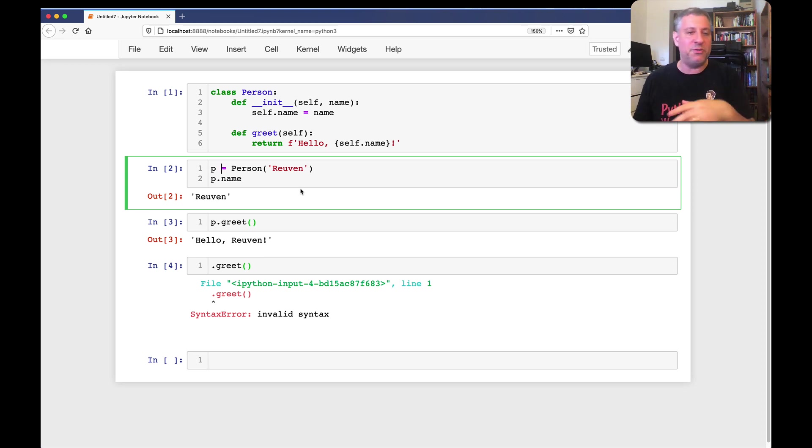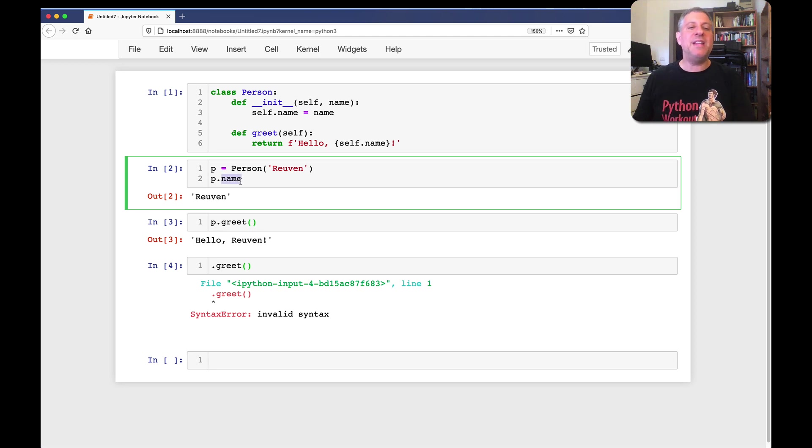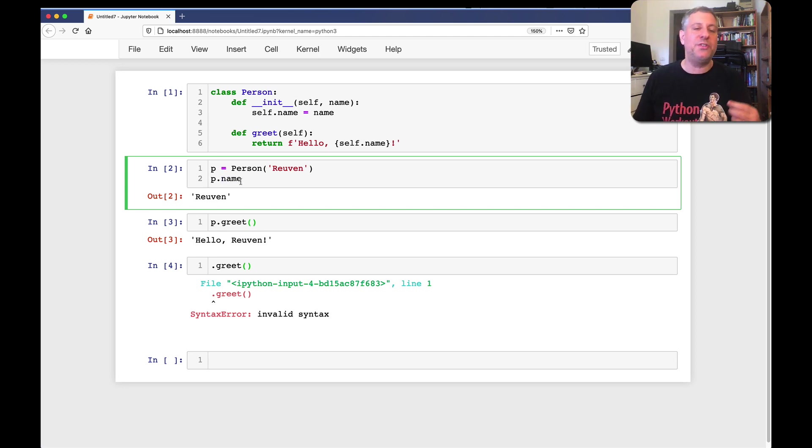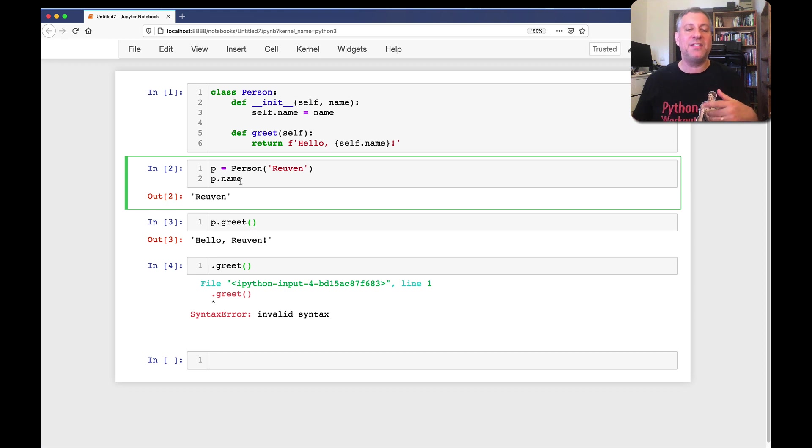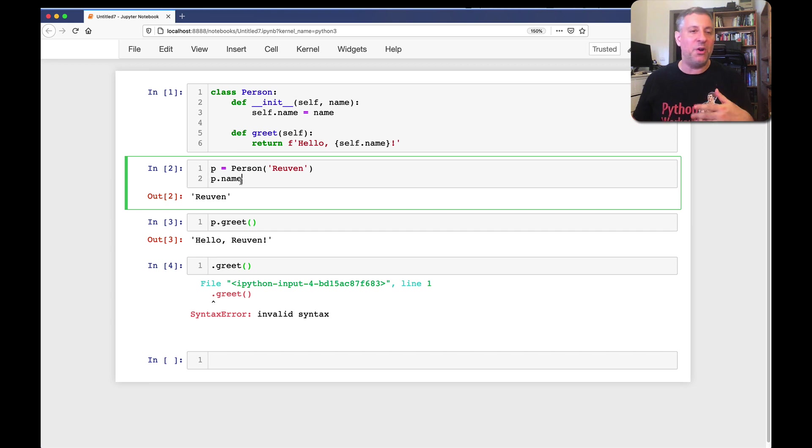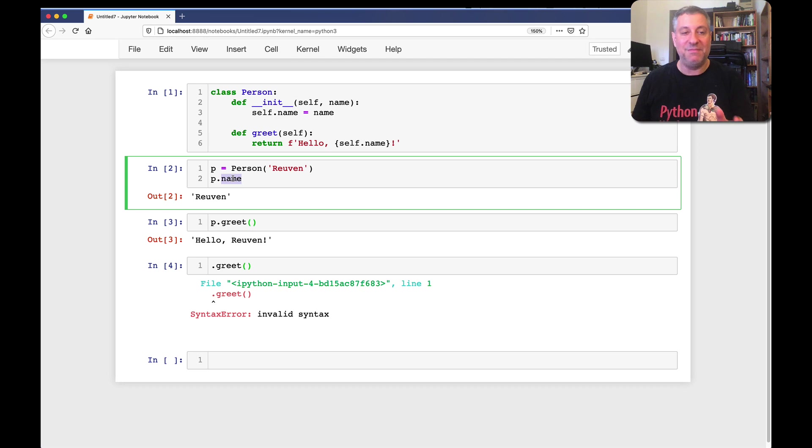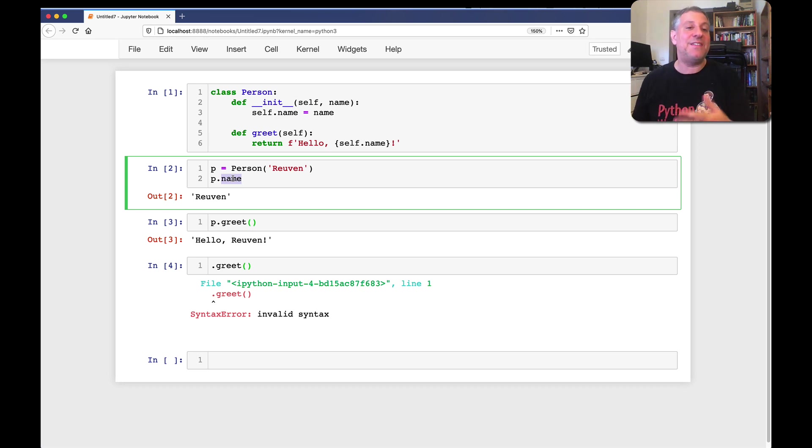But name is not a variable. Name is an attribute. It's an attribute that belongs to p. And you can think of attributes as privately owned dictionaries, or all the attributes belonging to an object are part of its privately owned dictionary. That p.name, well, name, you can think of as the name, doubly so. And then it has a value. The value is Reuven.